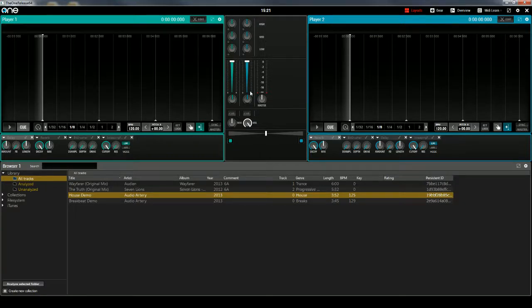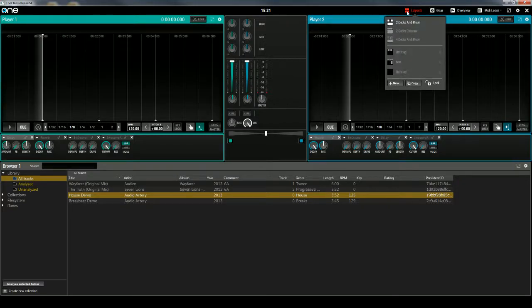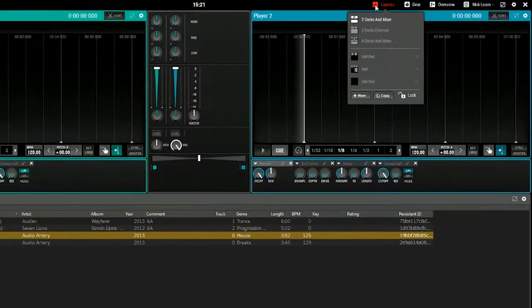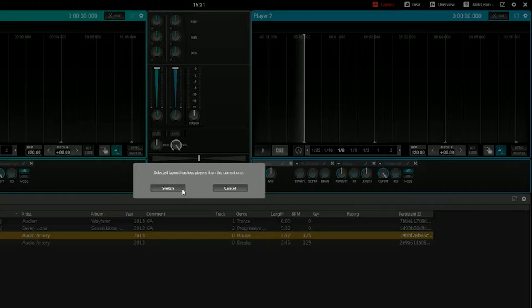Now the software comes with a few stock layouts that you can choose from by clicking on the Layouts button up here in the top right. To create a new layout, press the New button at the bottom of this menu. It will ask you if you want to switch to a layout that has fewer decks, and as long as you don't have any tracks playing, you should be fine, so click the Switch button.